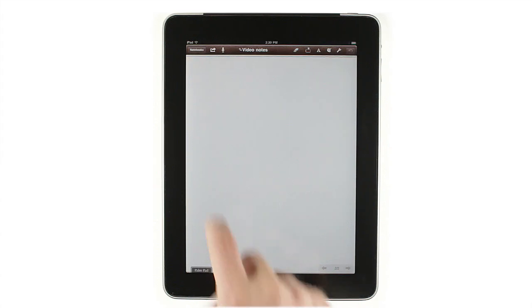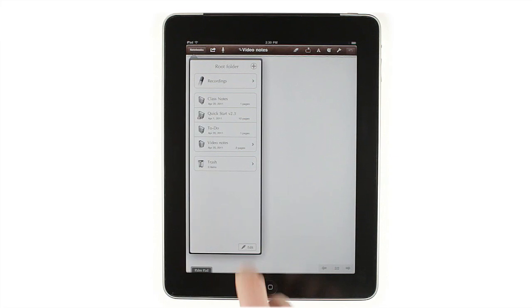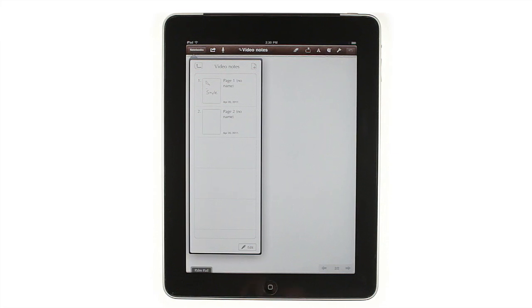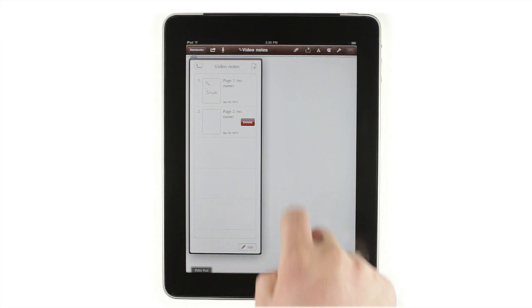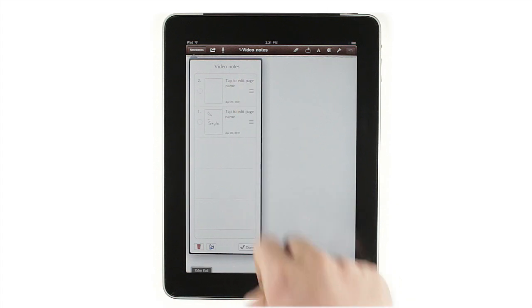If you want to delete a page, tap the Notebooks button, then tap your current note. Here, you can swipe to delete, or tap Edit to rearrange your pages.